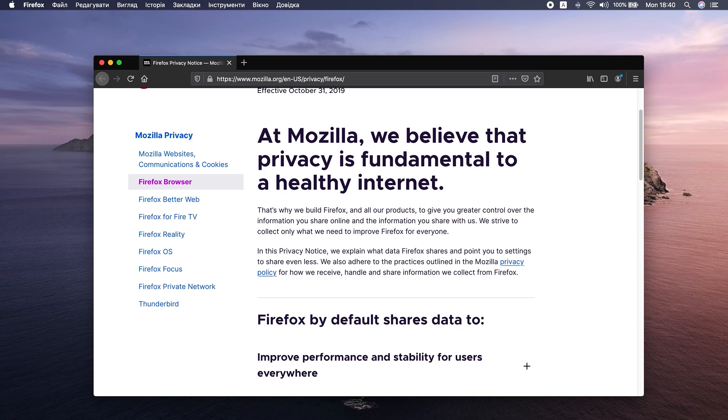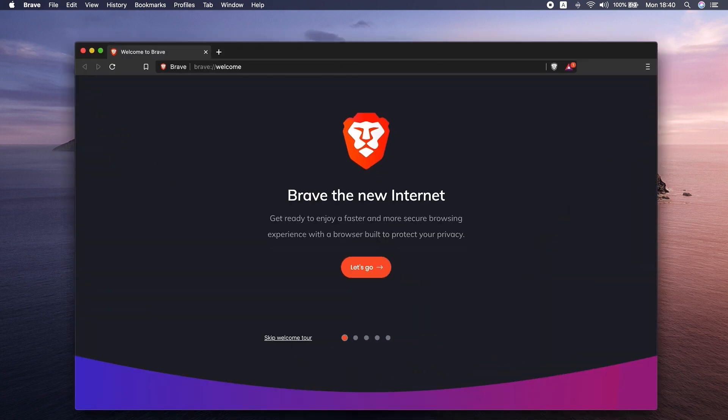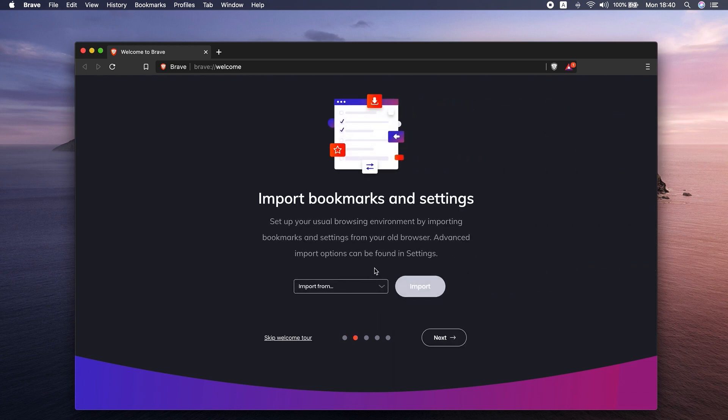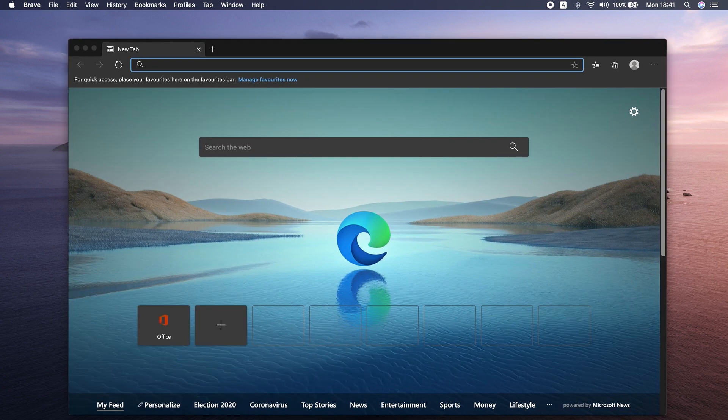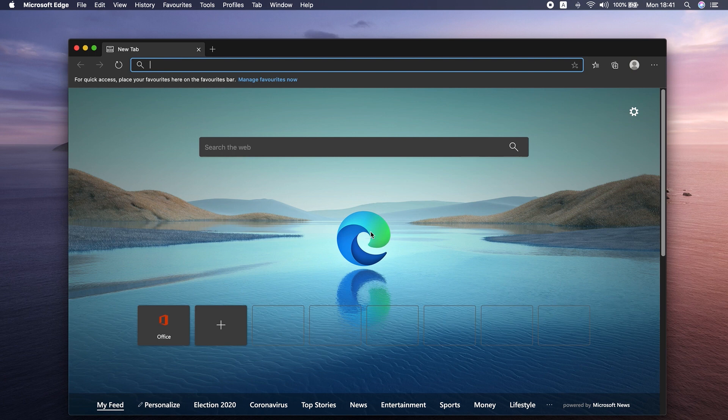Least popular but pretty okay are Brave and Microsoft Edge. Both are new. Brave is actually owned by Google, and Microsoft Edge arrived on macOS in 2019. So if you're missing Microsoft's goodies, this might be a good one.